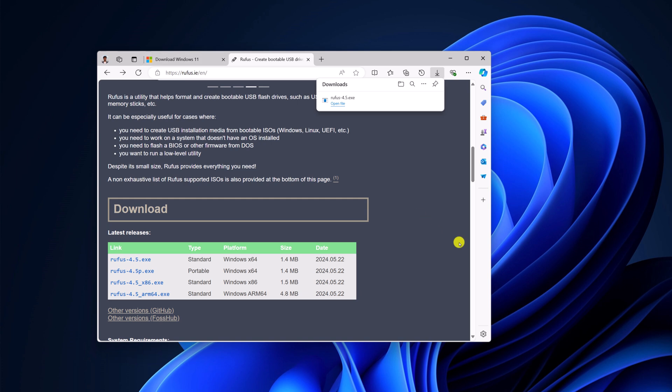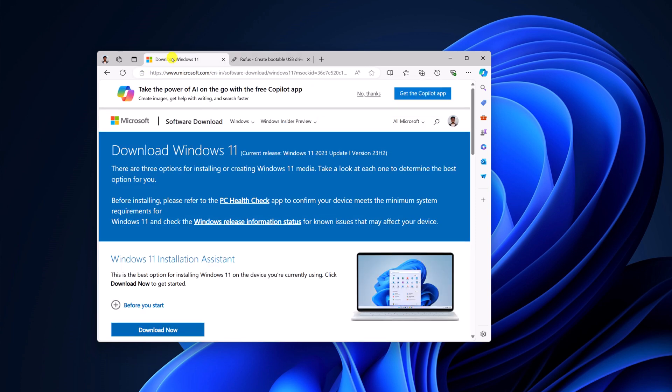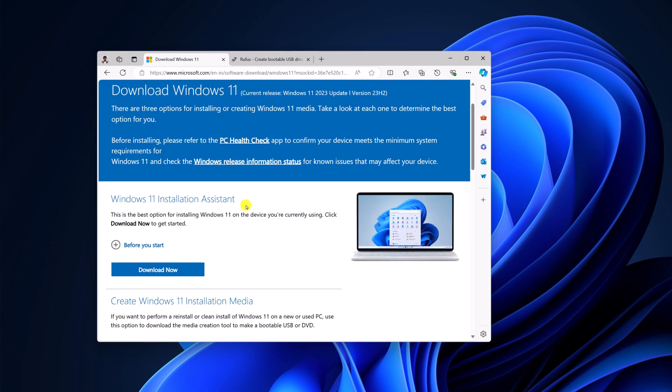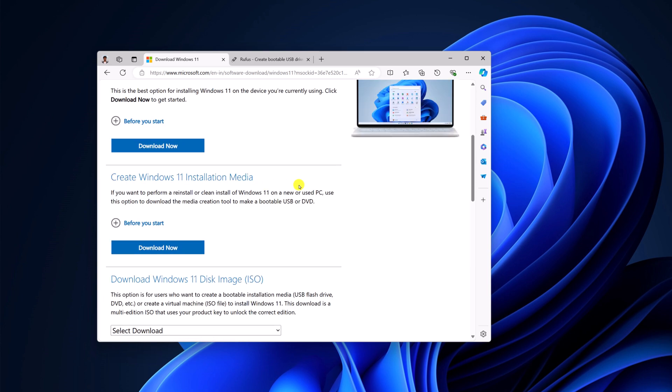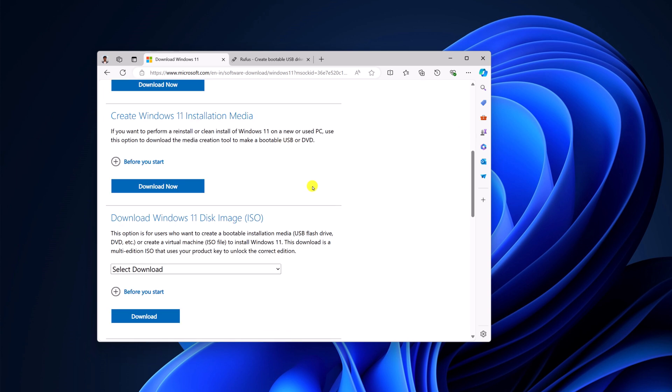Once you have downloaded the Rufus installer file, let's download the Windows 11 ISO file. For that, simply visit the Microsoft download page. Don't worry about the download link, I'll provide it in the description box. Here you'll find different download options. To download the ISO file, simply scroll to Download Windows 11 Disk Image ISO.